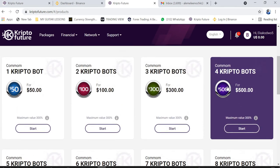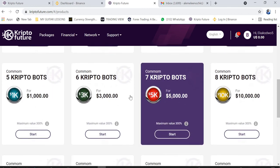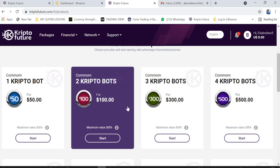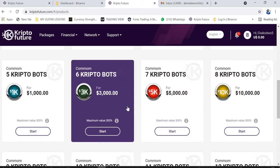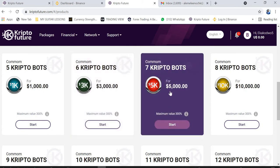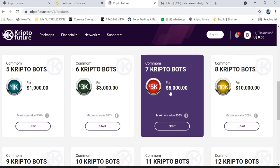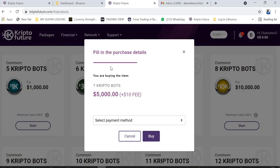By now you should know which package you want to activate. Once you have decided, click on the package. For example, I want to activate the 5k package, so I click on Start. Once you click Start, you receive a pop-up notification confirming you are buying the seventh crypto bot and the package is five thousand dollars.